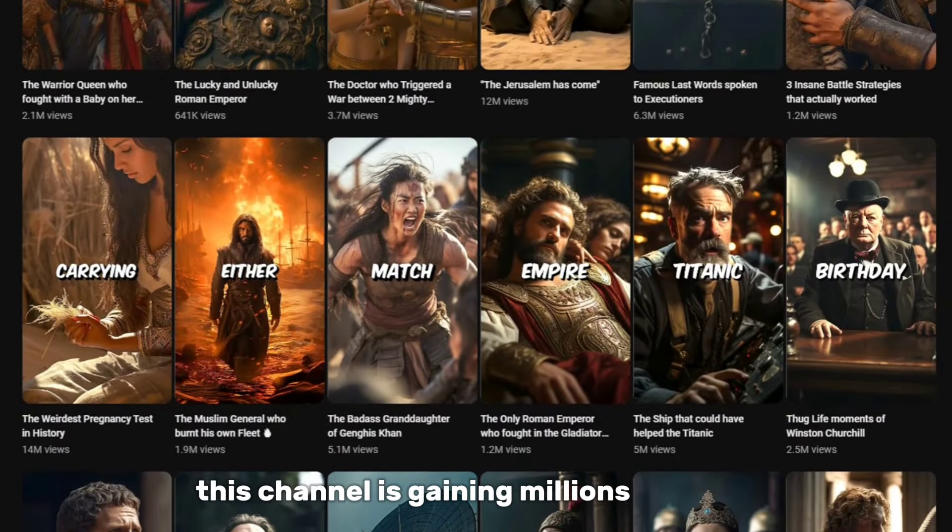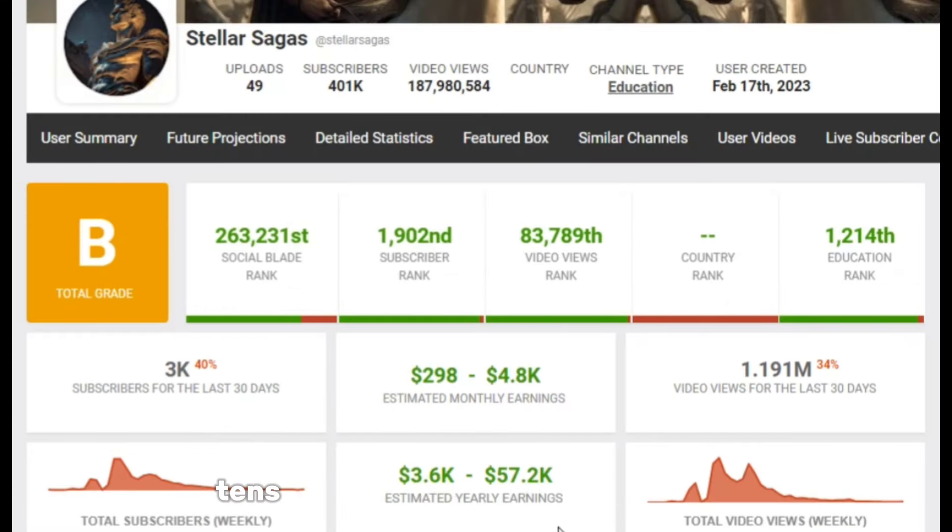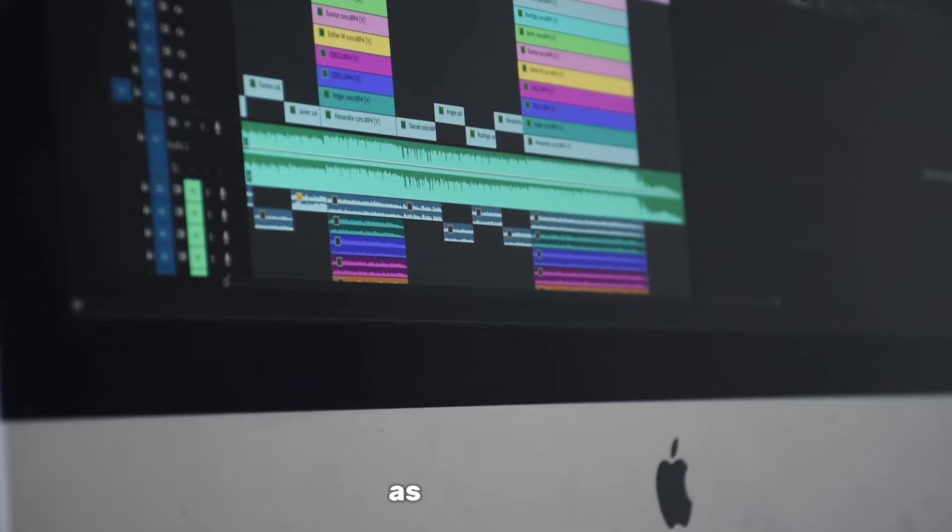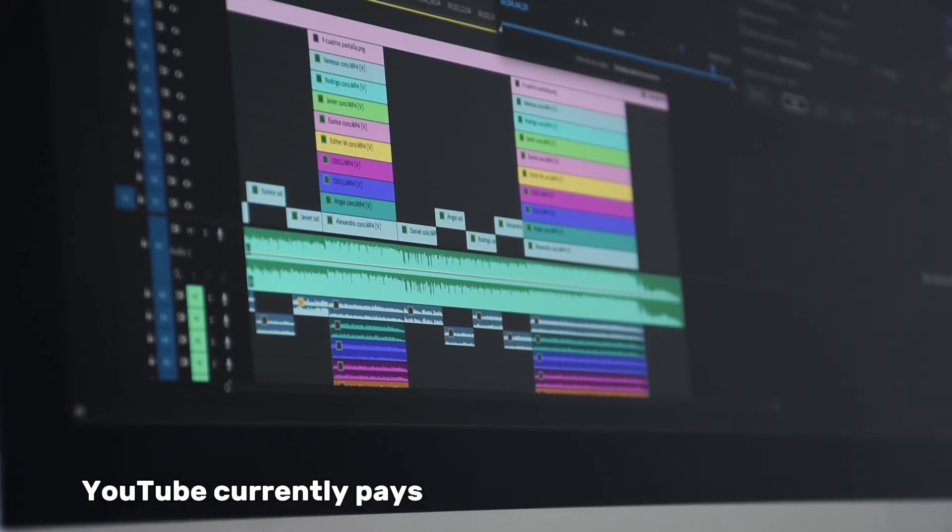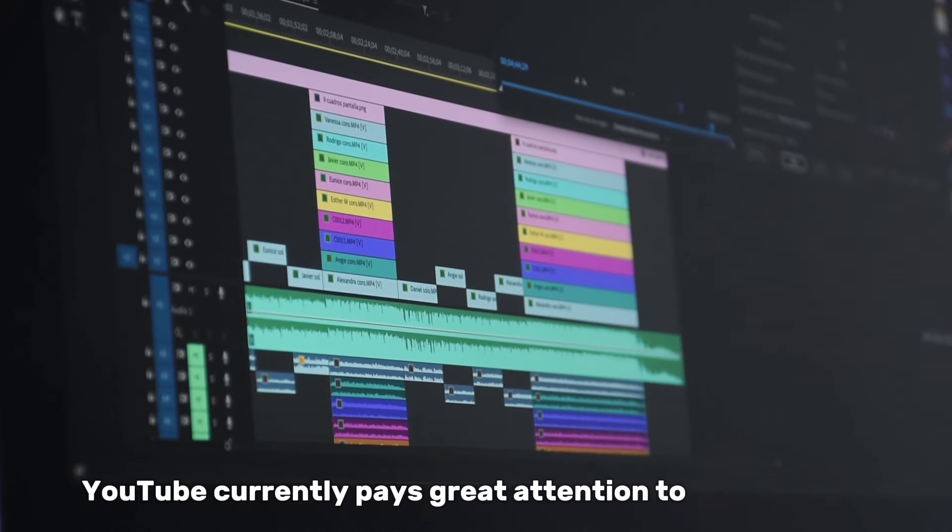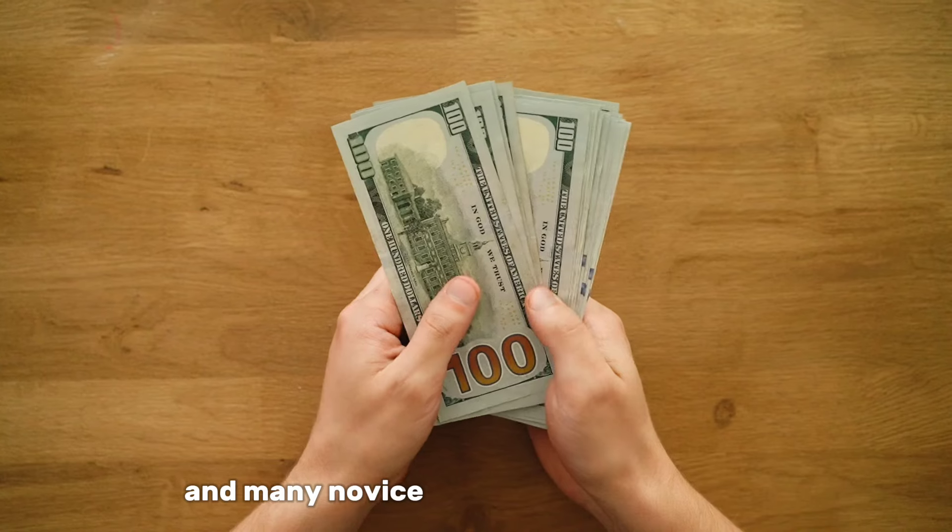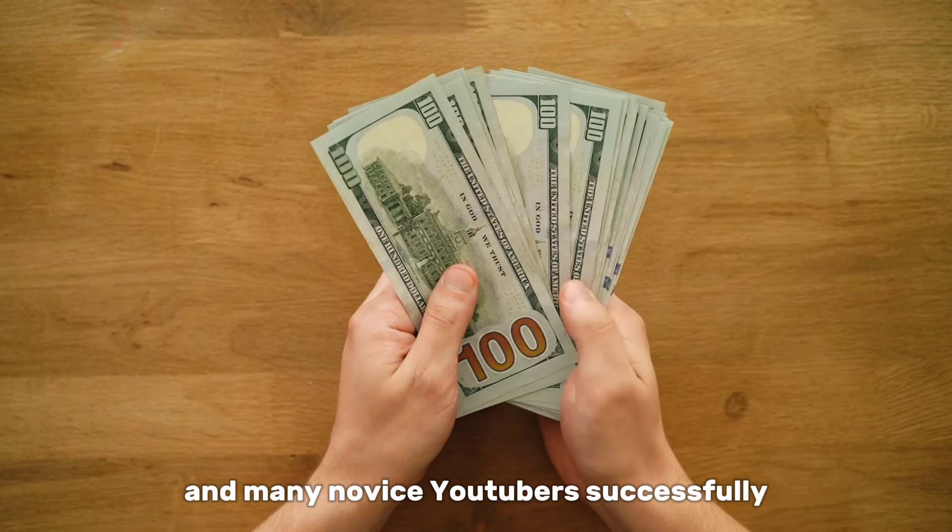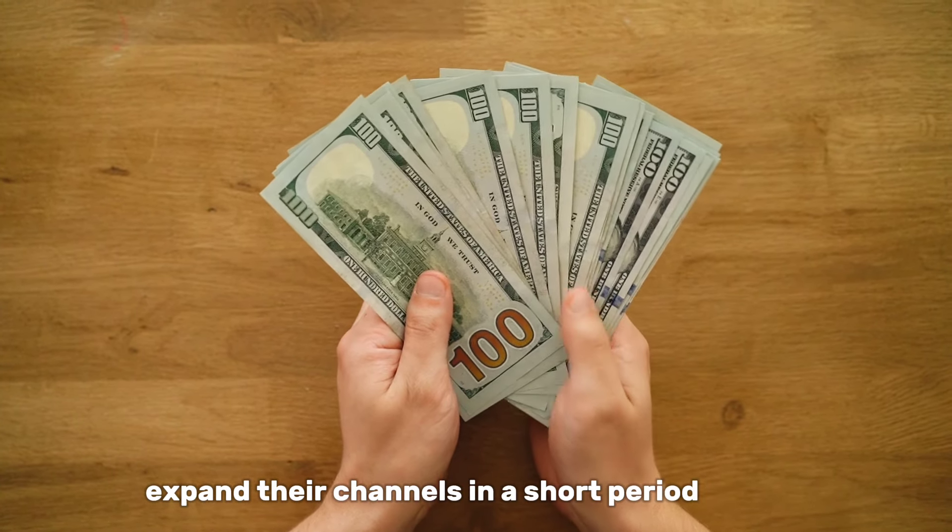This channel is gaining millions of views, and the author earns tens of thousands of dollars a month. As you know, YouTube currently pays great attention to short videos, and many novice YouTubers successfully expand their channels in a short period of time.